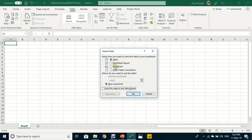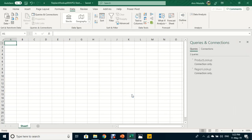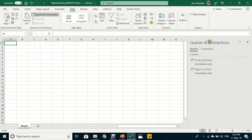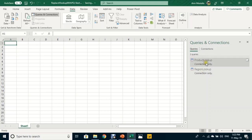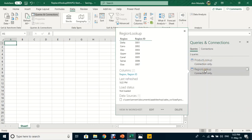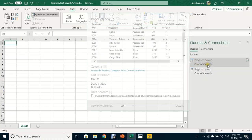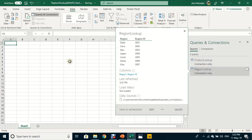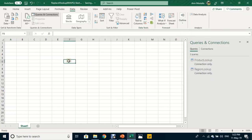A small navigation window asks where to load the data. Options include Table, PivotTable, PivotChart, or Only Create Connection. I'm going to select Only Create Connection and press OK. A small pane opens on the right-hand side showing the two queries, both as connection only.